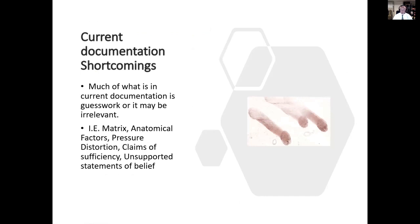Current documentation has a number of shortcomings. A lot of the information in these reports is guesswork or irrelevant. For example, they want to talk about the matrix of the fingerprint when they never test for it — nobody tests the matrix of a fingerprint. Why even put it in the report? Why would you put something in there that you can't testify to? Anatomical factors — eight times out of ten, it's a guess. Pressure distortion, if you understand it, by all means put it in there. Claims of sufficiency — what are they based on? Again, unsupported statements of belief. These are problems.